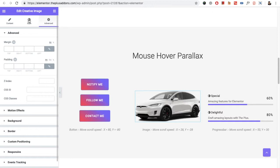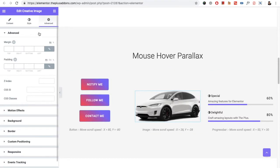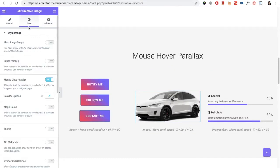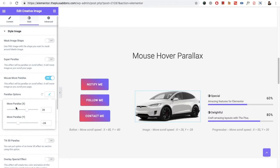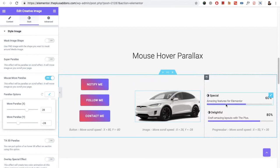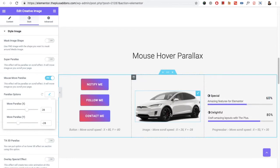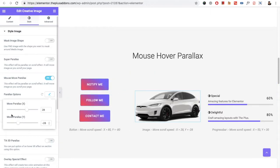To set up mouse move parallax, go to the Advanced tab where you'll find Plus Extras. In some widgets, Plus Extras is not in the Advanced tab — in those cases go to the Style tab where you will find the mouse move parallax option. From there you can select the X position and Y position, which describe the intensity of the parallax effect. Higher or lower values give you more or less intense effects.